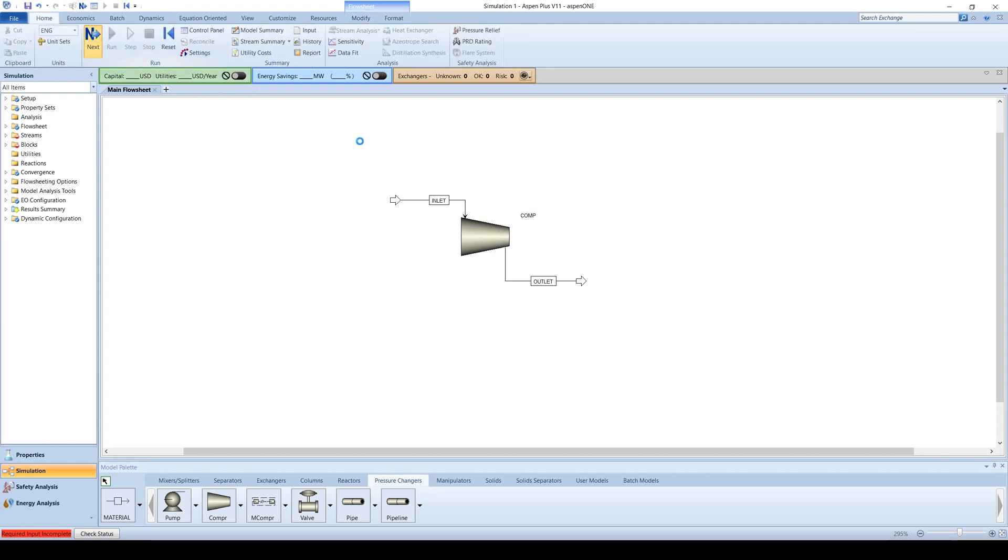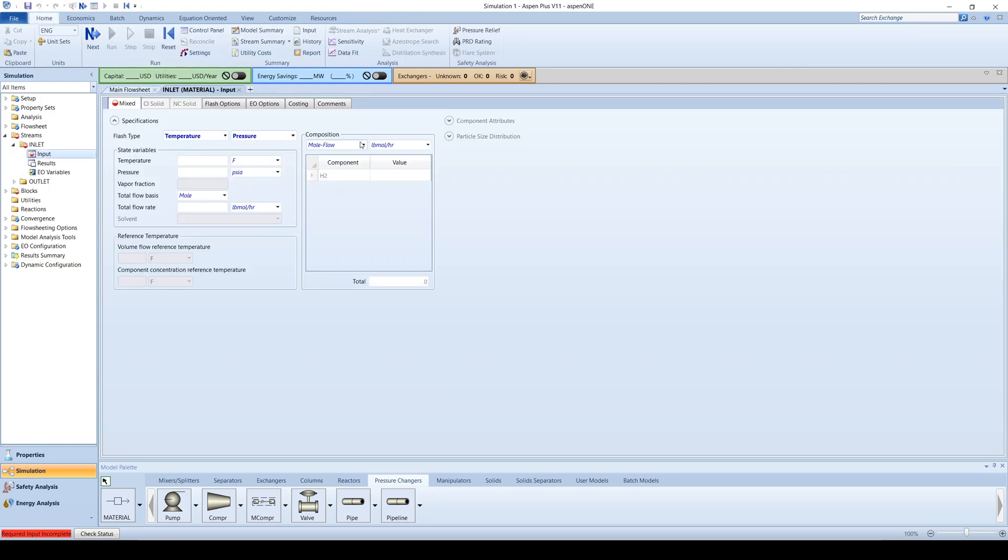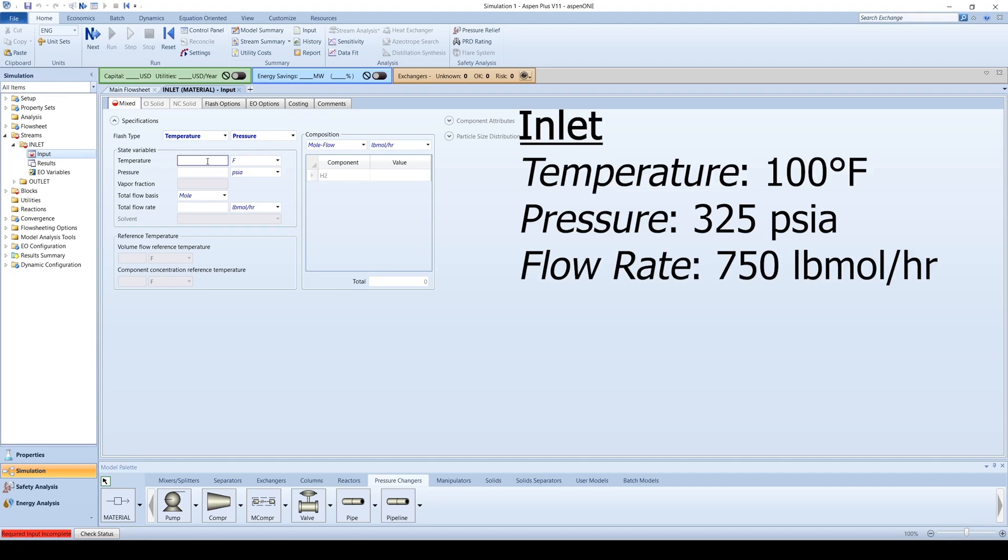Click on the blue next arrow to enter information about the feed. Assume that hydrogen enters at 100 degrees Fahrenheit and 325 PSIA with a flow rate of 750 pound moles per hour.